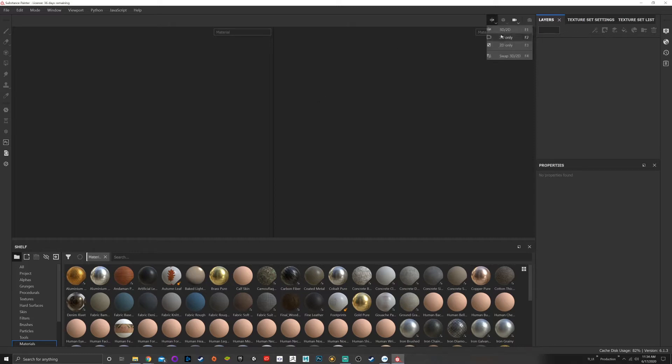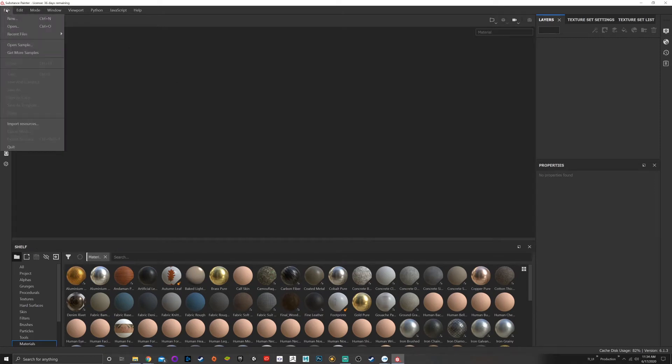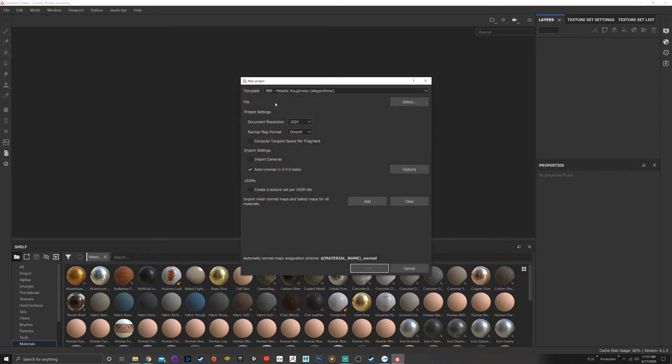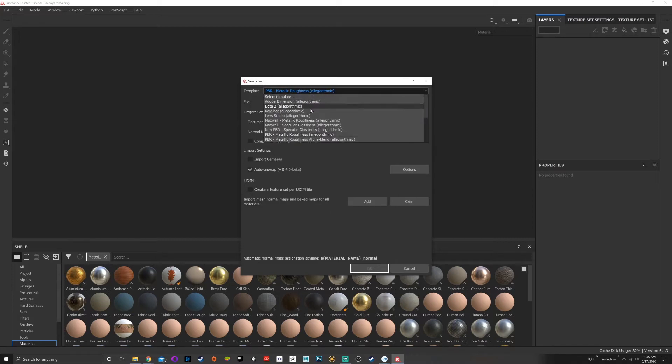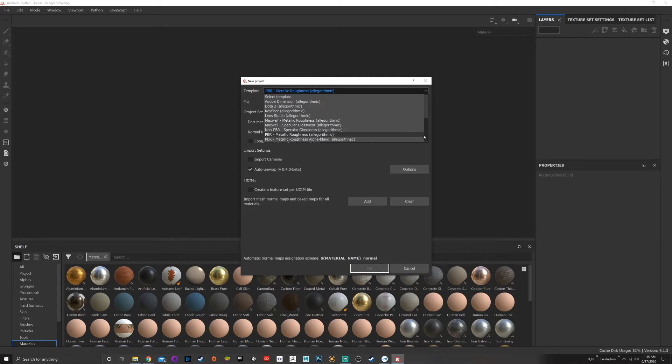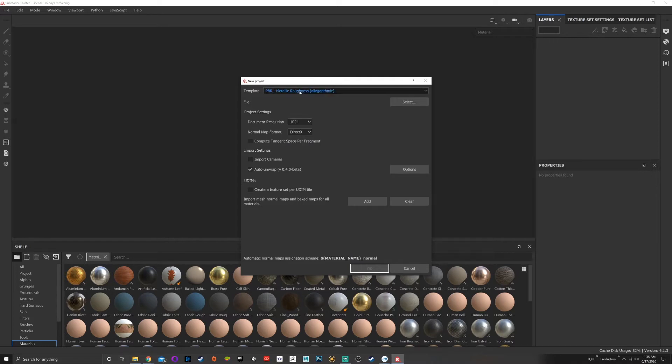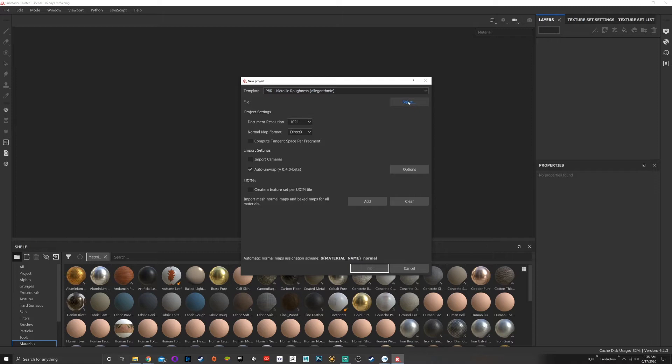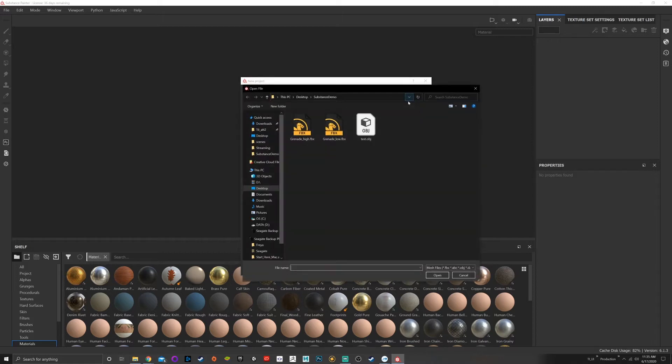The first thing I'd like to do is bring in a model. If you go up to File, go to New, you'll get your new project. You can go up here to your template which will allow you to choose which template you want. Do you want to go PBR, non-PBR specular, metal PBR with specular? For this purpose I'm going to go with metallic roughness under a physically based render. Next we have File, you can select the file that you want to bring in.